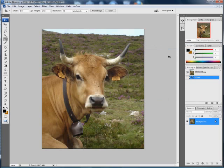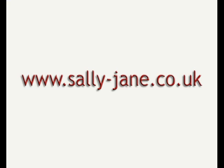Okay, so there you are, cropping to fixed dimensions. For more tips and tutorials on using Photoshop, why not visit my website at www.sally-jane.co.uk. Thanks.